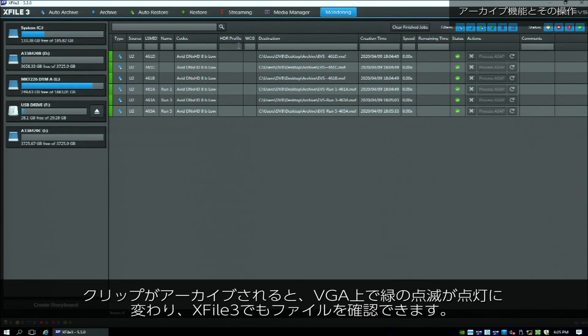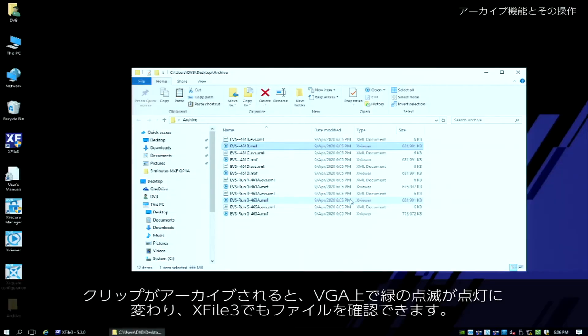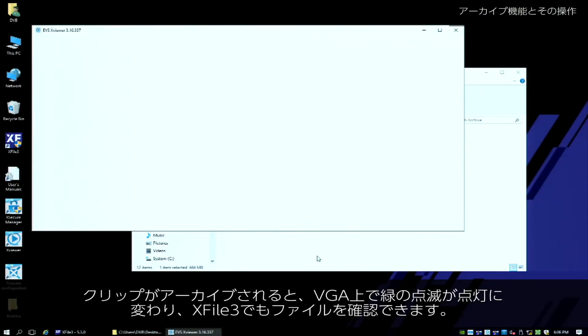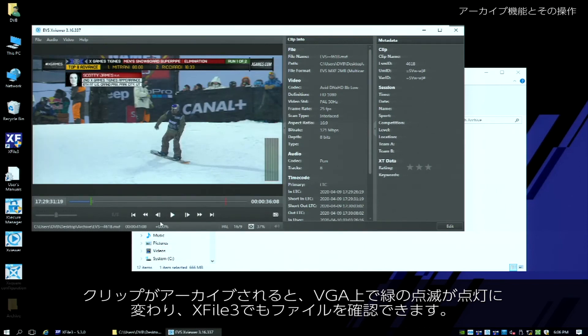When a clip turns solid green on the VGA, we know that it's been archived. And to verify, we can check X-File 3.